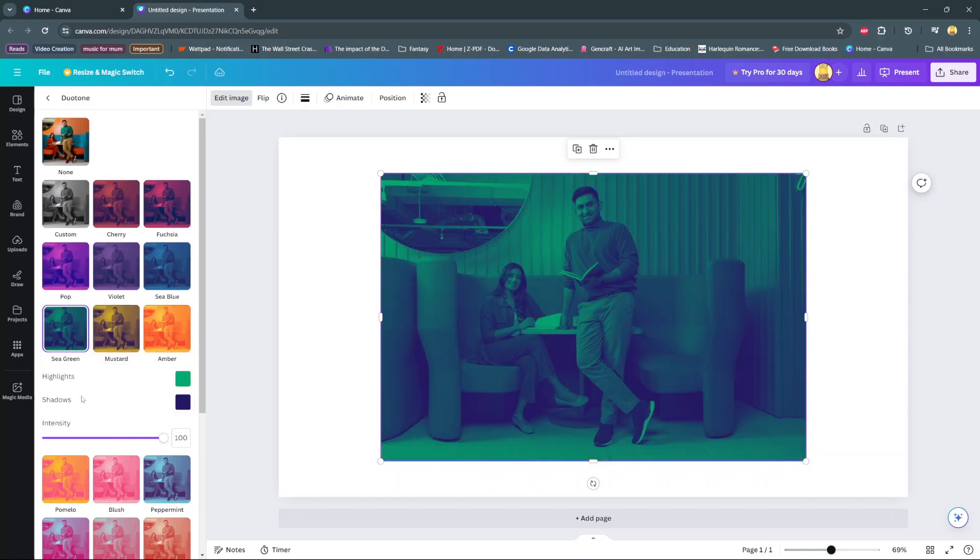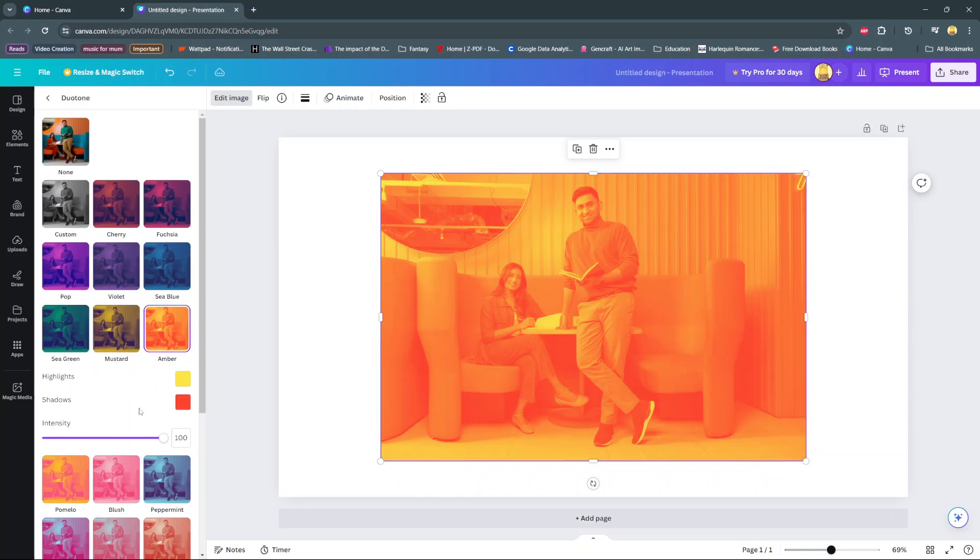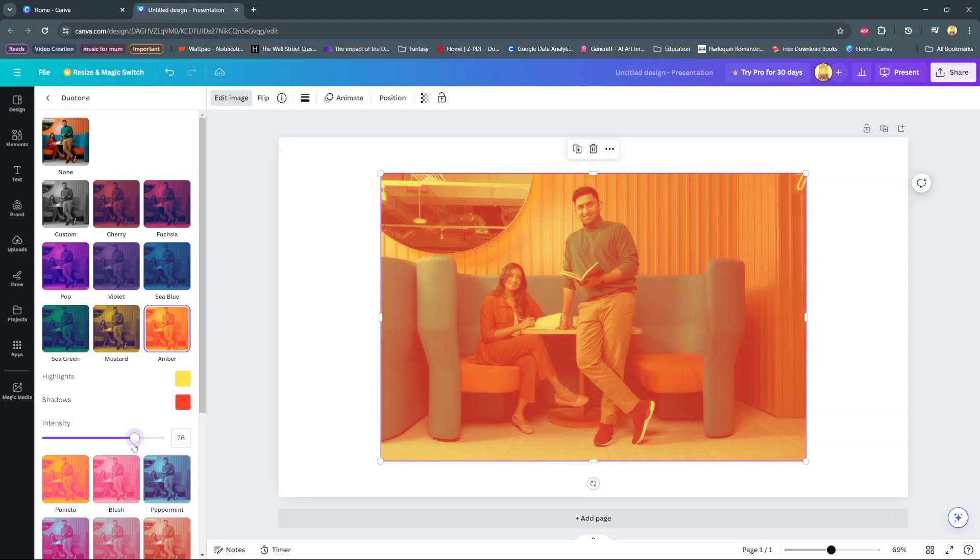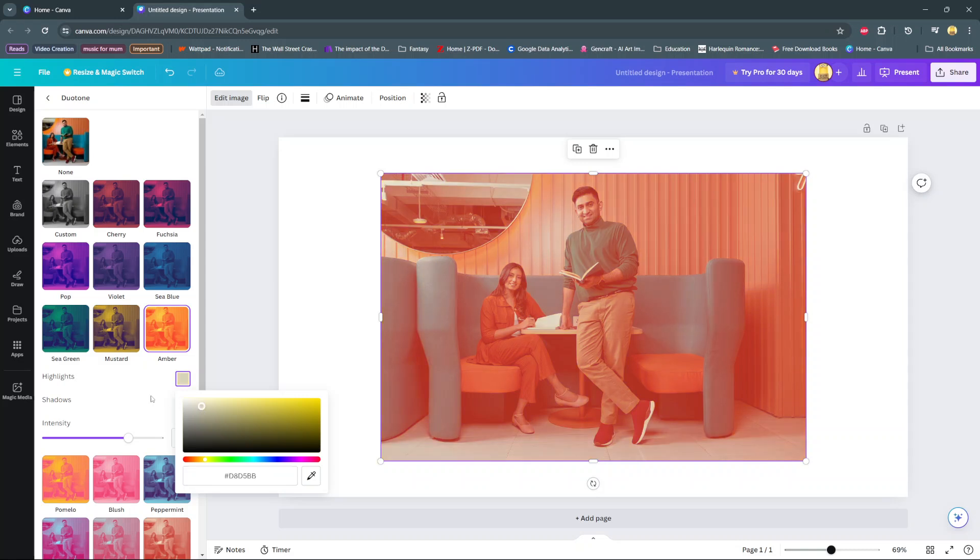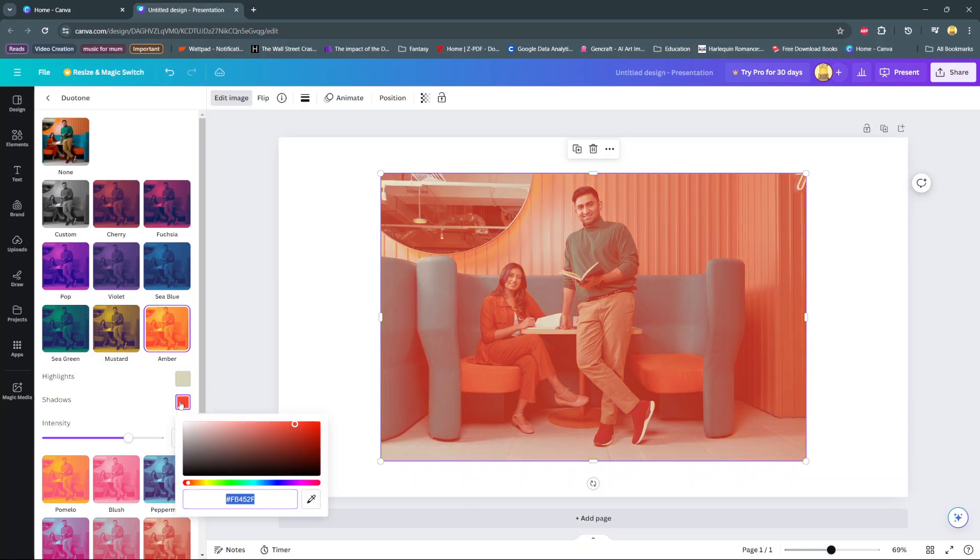You'll notice that when you select something like amber, you have the option of highlights, shadows, and intensity. Use this slider to increase or decrease the intensity. Then you can click on these colors to change the shadows and the highlights.